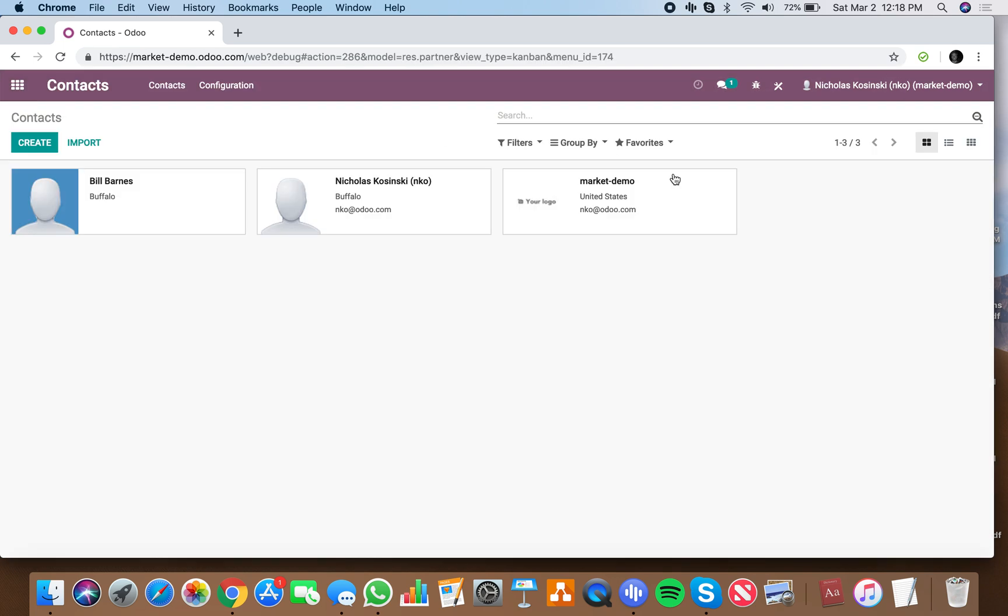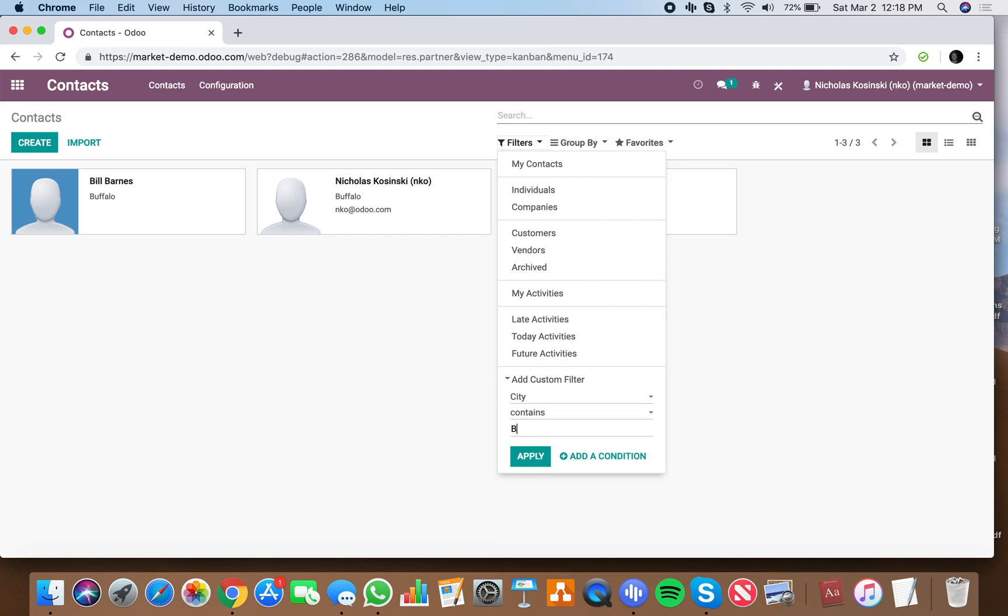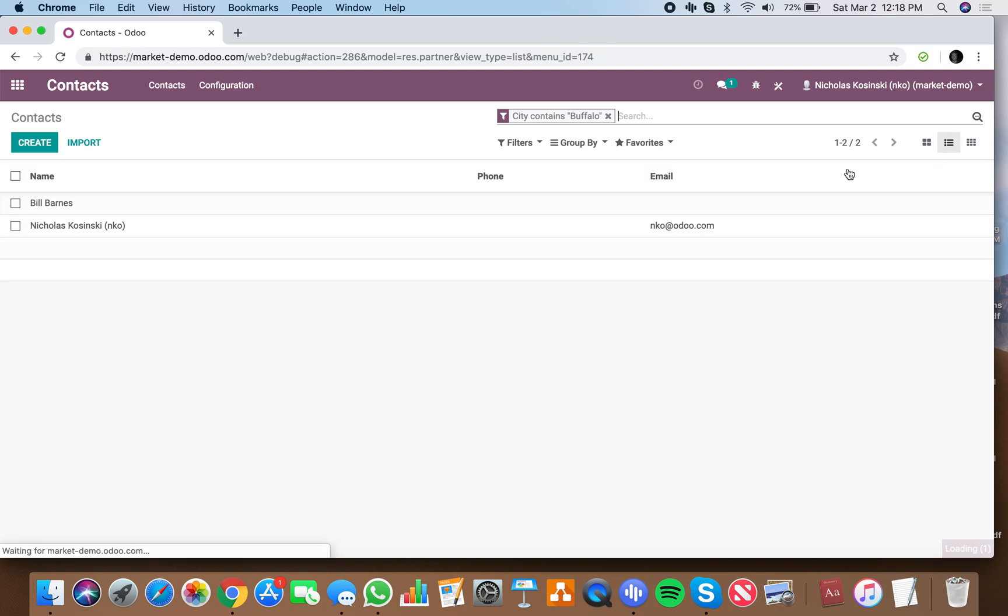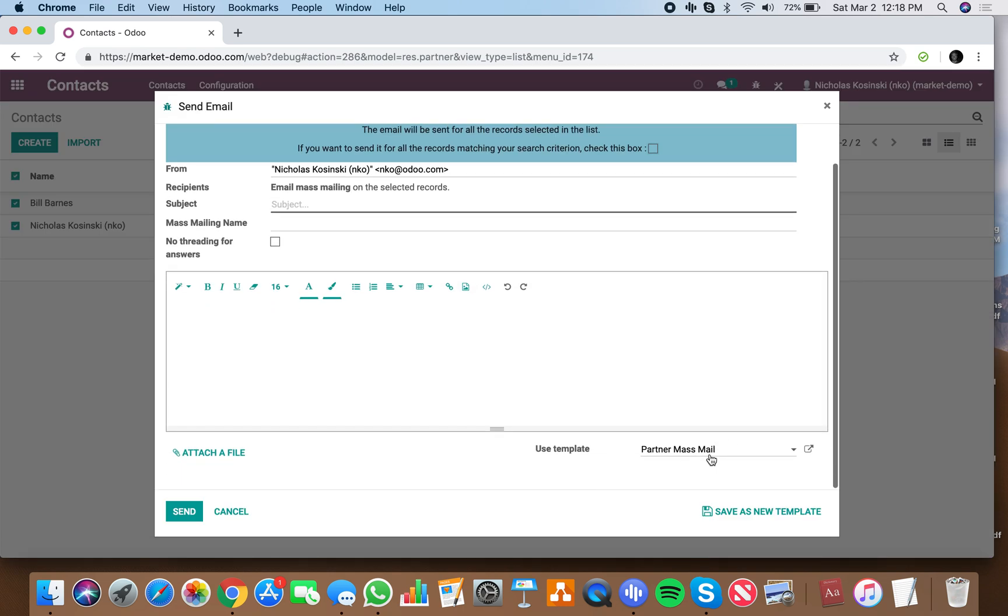And now when you go to your contact list, you can specify here filter, city contains Buffalo. And I can look in that list view, select all, action, send an email, show your template down here, event in Buffalo.